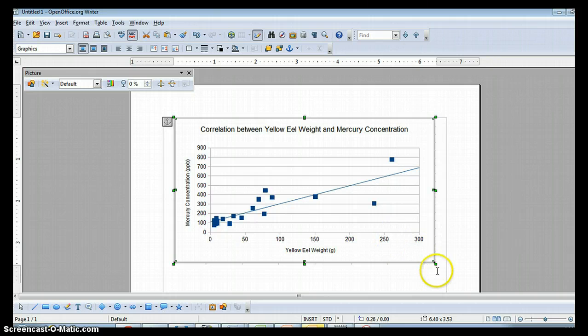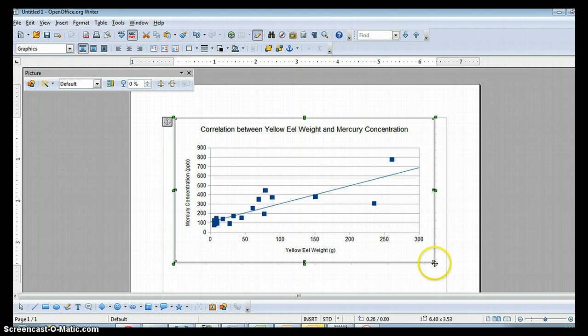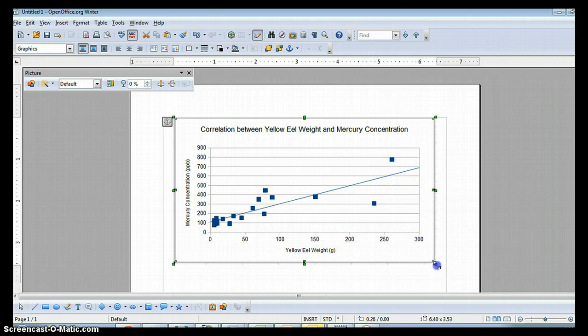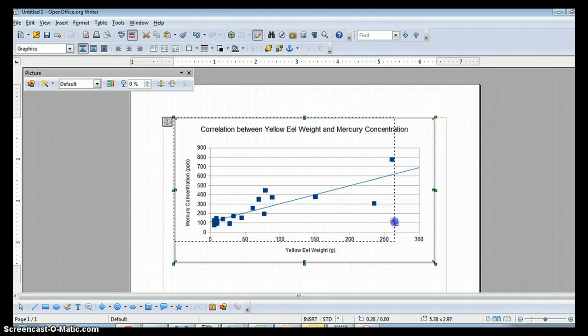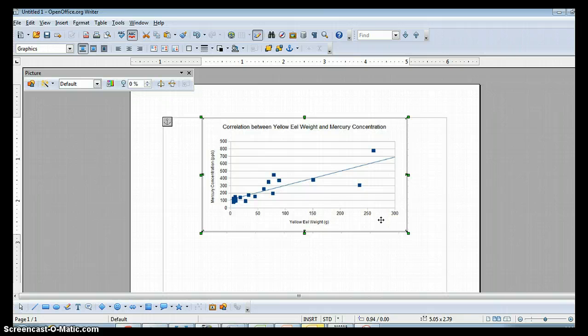If you want to resize a graph, it's important that you resize it in a particular way. You want to come down to one of the corners and hold down the Shift button and then resize it. That way it keeps the aspect ratio and it doesn't look squished.